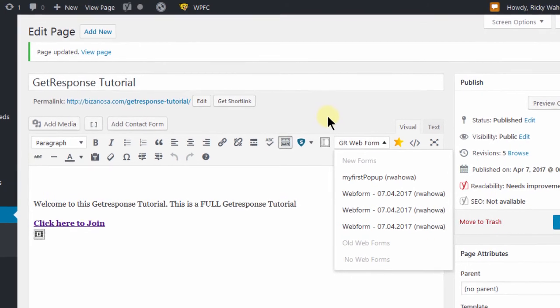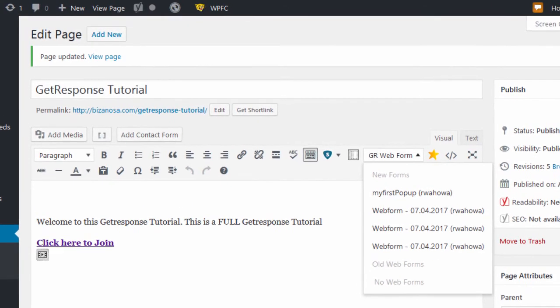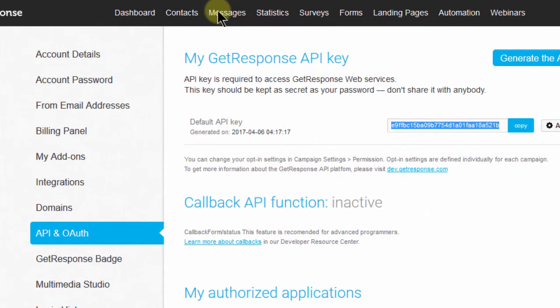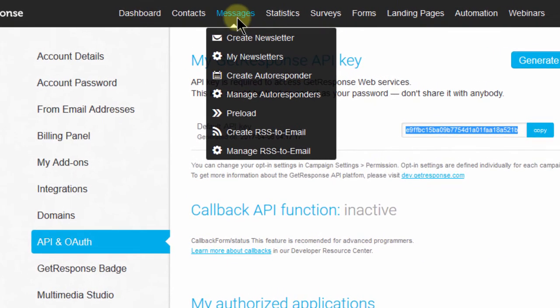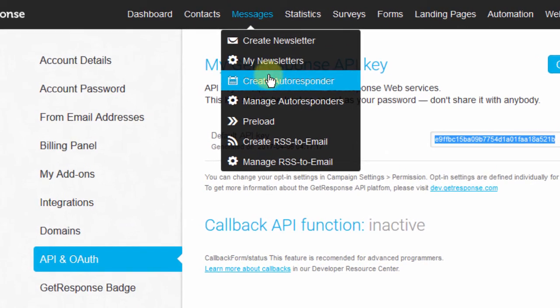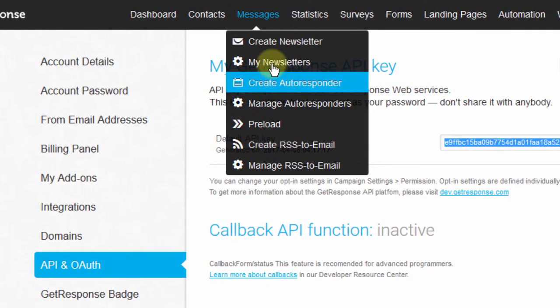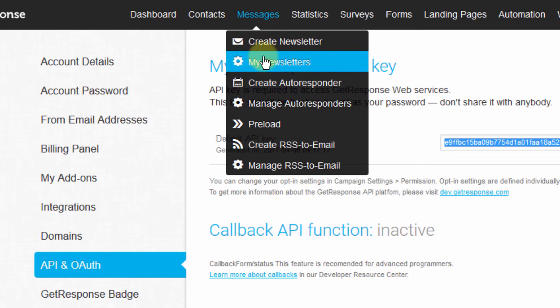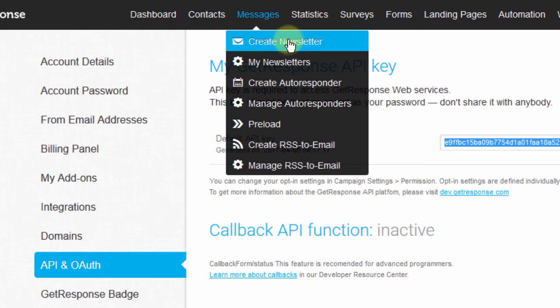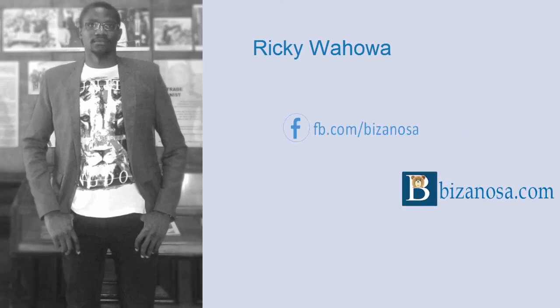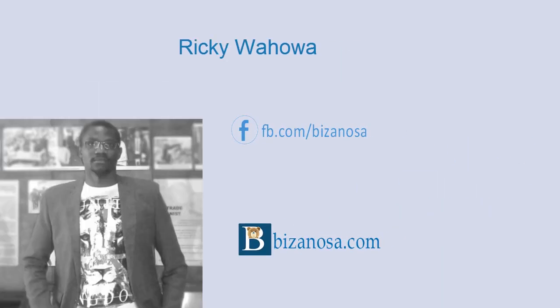So that's it for this video. And in the next section, we are going to start looking at messages. We are going to look at all of this. So I will see you when we start looking at these messages where we are going to create newsletters and we are going to see how you can send out newsletters to your contacts. Meanwhile, if you have any questions, make sure you let me know and I will see how to assist you. Until next time, see you.